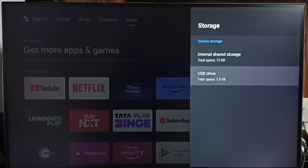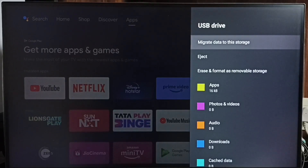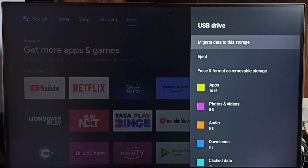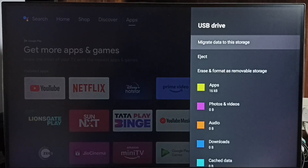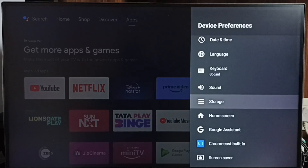Here you can see Internal Shared Storage, and below that you can see the USB drive — this is a USB drive or pen drive or external storage connected to this TV. Select it, then you can see the first option: Migrate Data to This Storage. We can move some apps or data from the TV to this external pen drive, and that way create some free space in TV storage. That is Method 4.